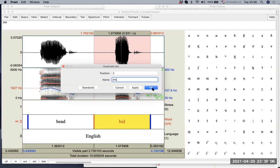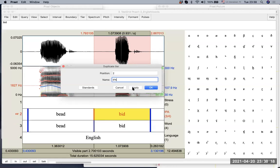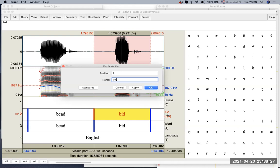And I will apply this time. Remember, OK will close the window, the duplicate tier window. But apply will make it stay. So let me apply. And now what you can see here is there is a second tier being created, and it's named IPA. That's exactly what I wanted.